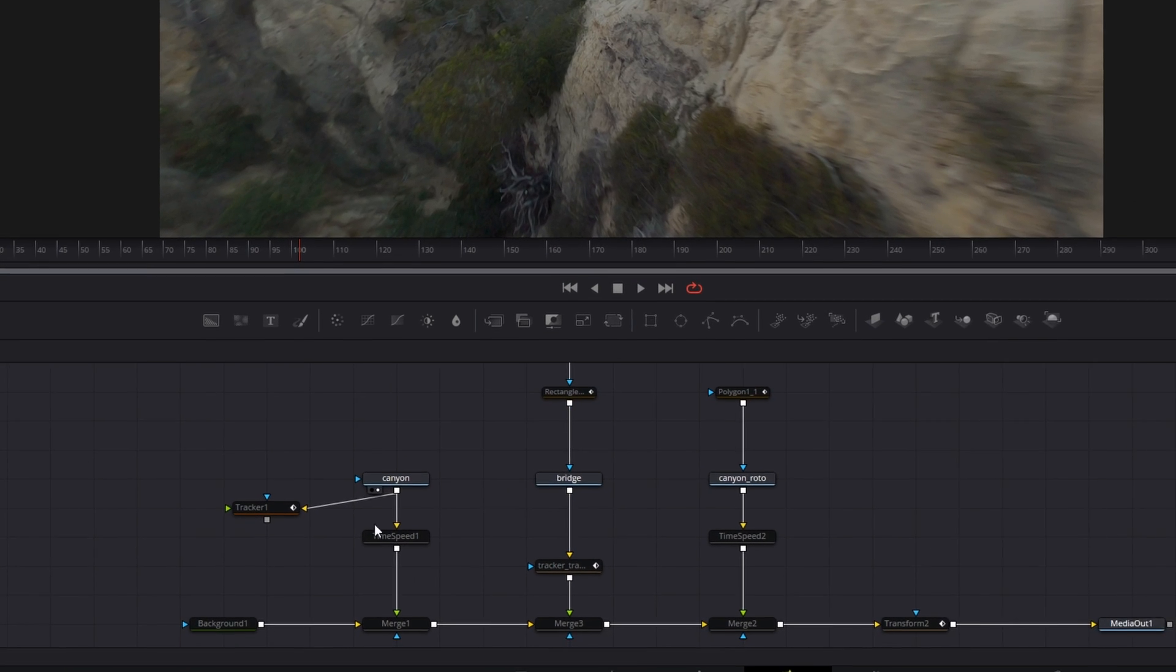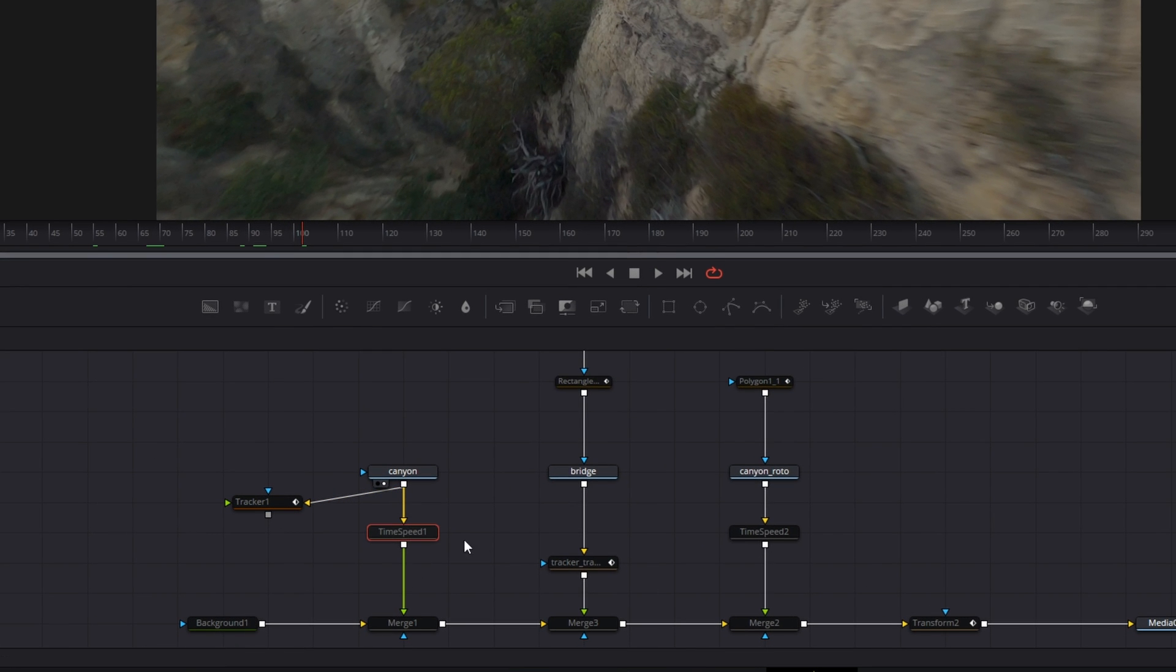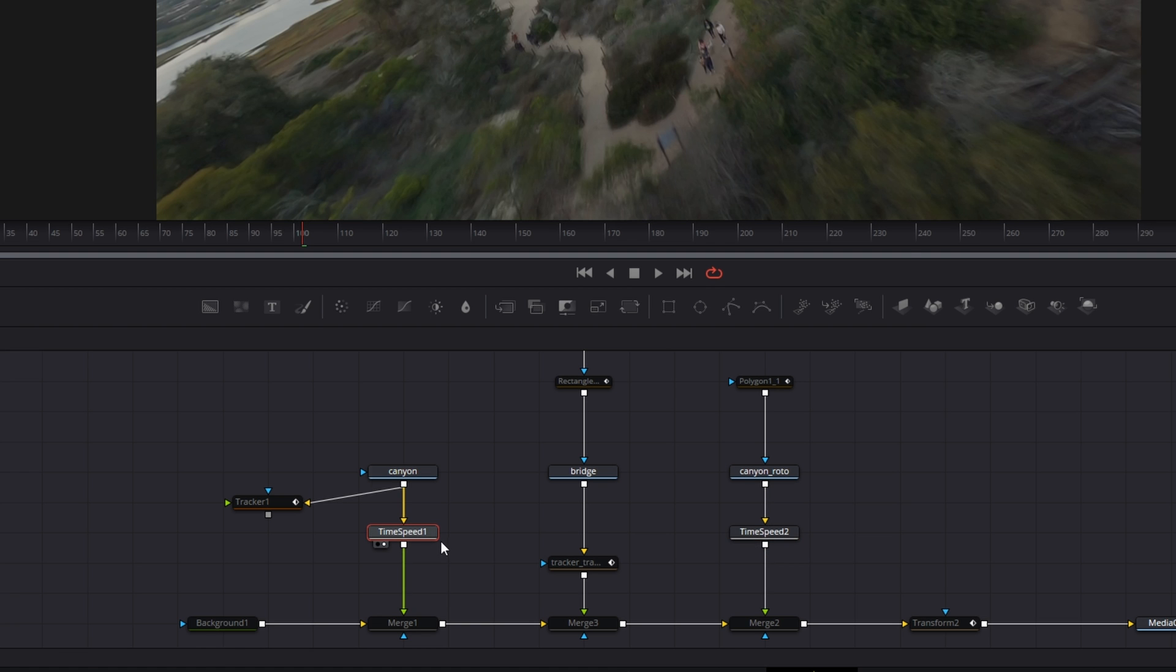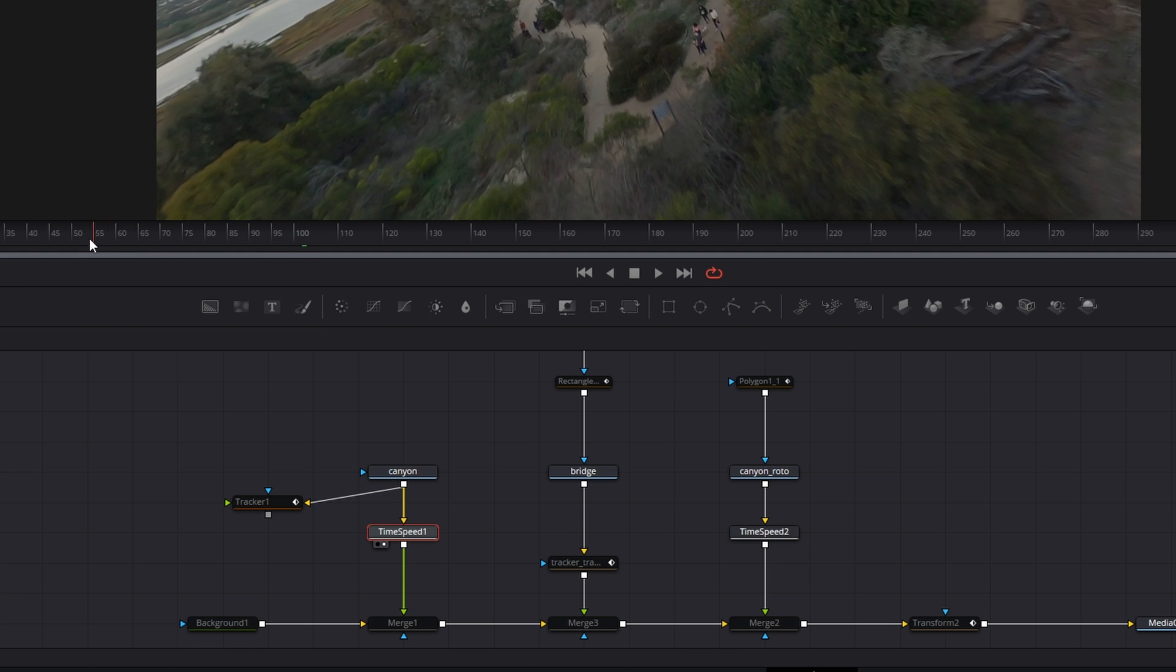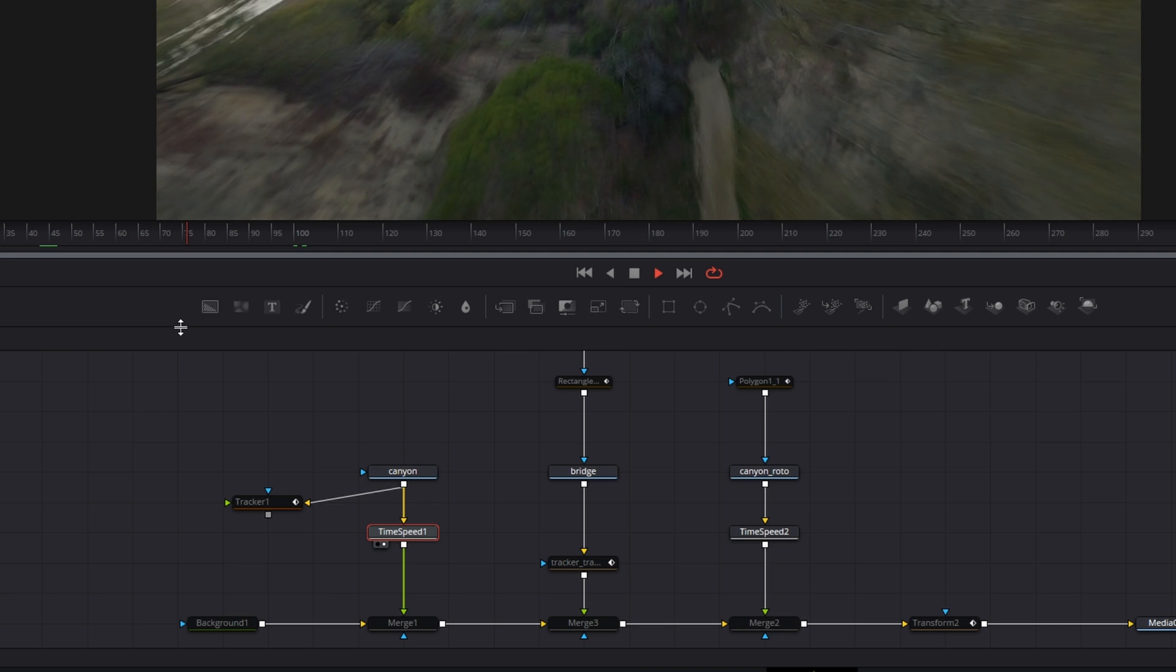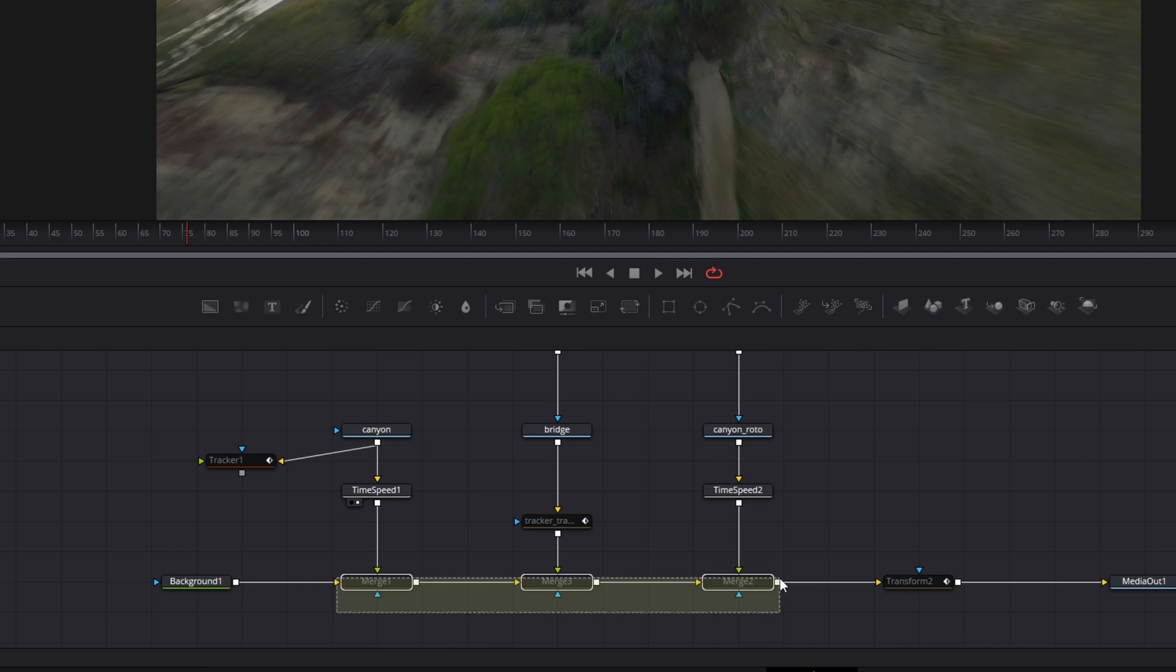Looking at our node tree, you can see we took our two clips in one of them is duplicated just so that we can create a sandwich with like a rotoscope around. The third one I had to throw a time speed on the 60 frames per second clip just to bring it up to speed, then I merged them all over a background.